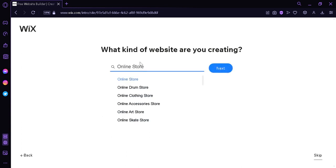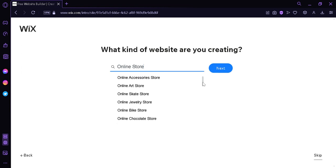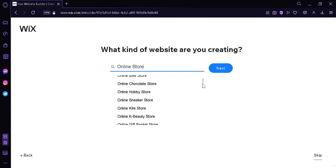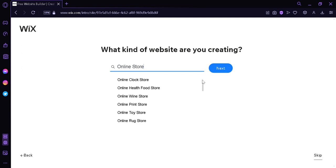And when selecting this, you can also expand your topic. For example, an online drum store, online clothing store, online accessory store, if you want to be more specific. So that Wix will give you more specific themes and other elements that you could use. And then after that, we're going to click on next.